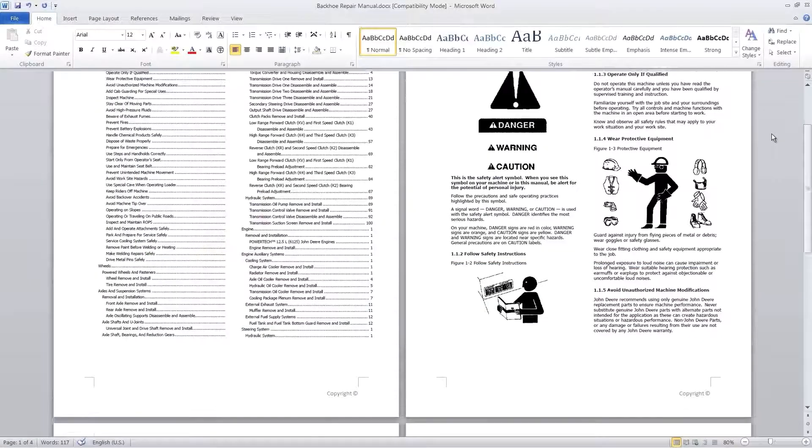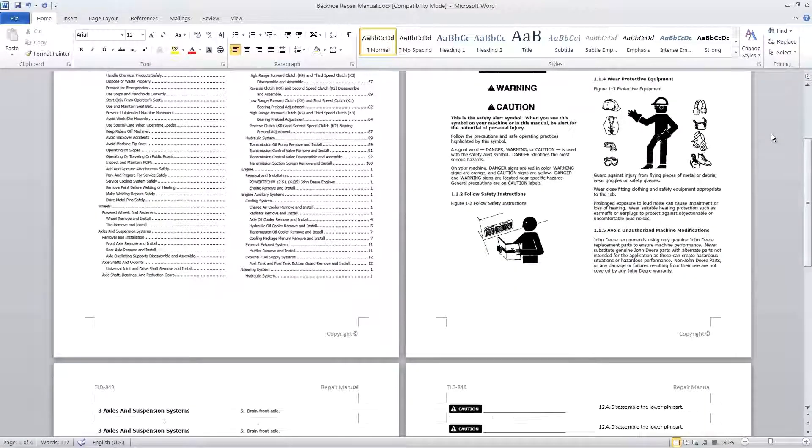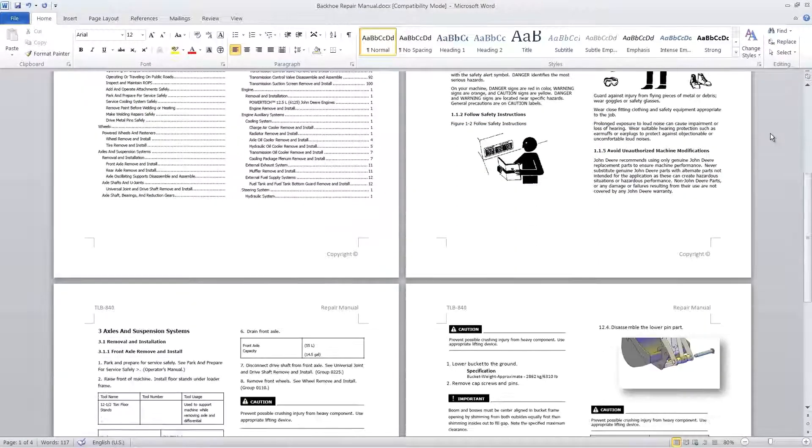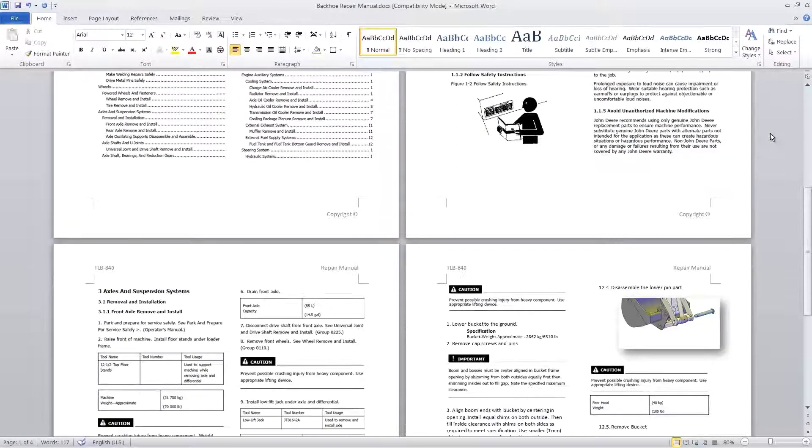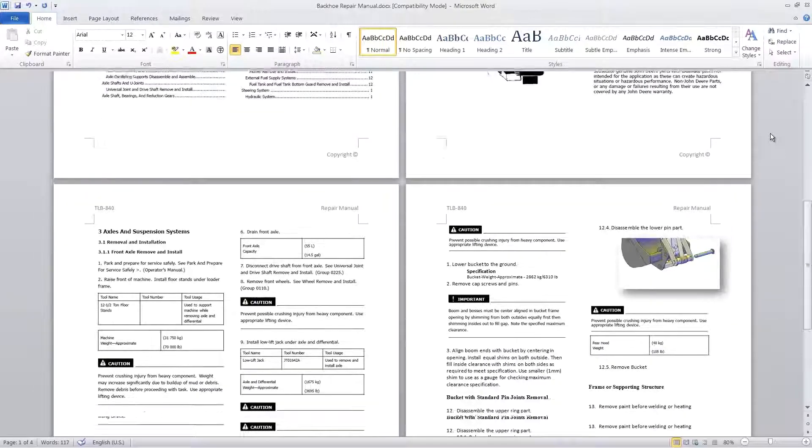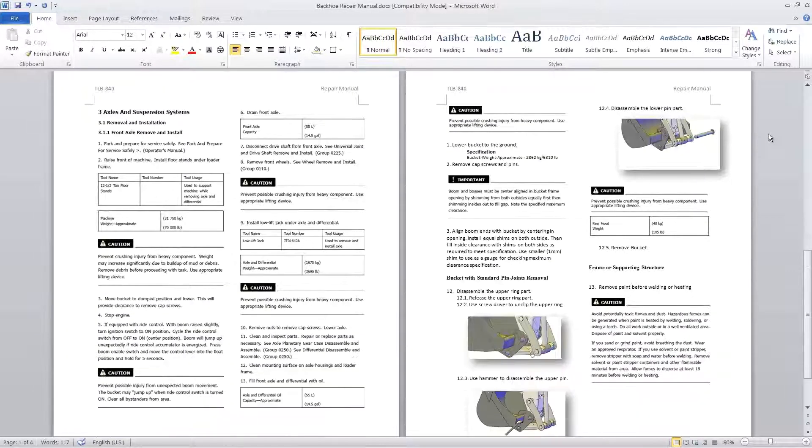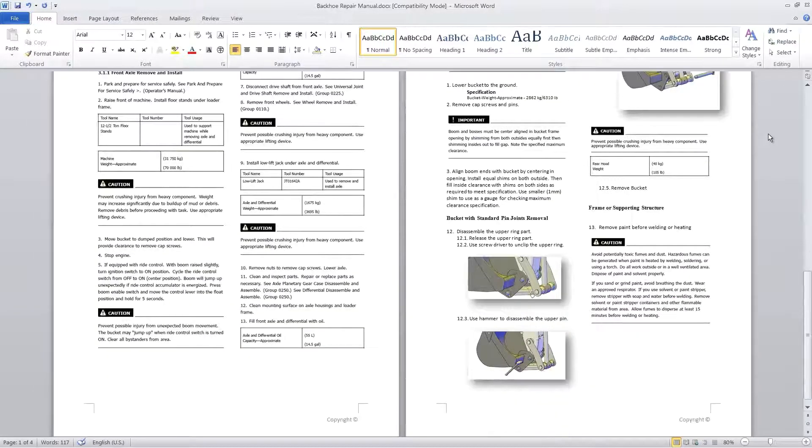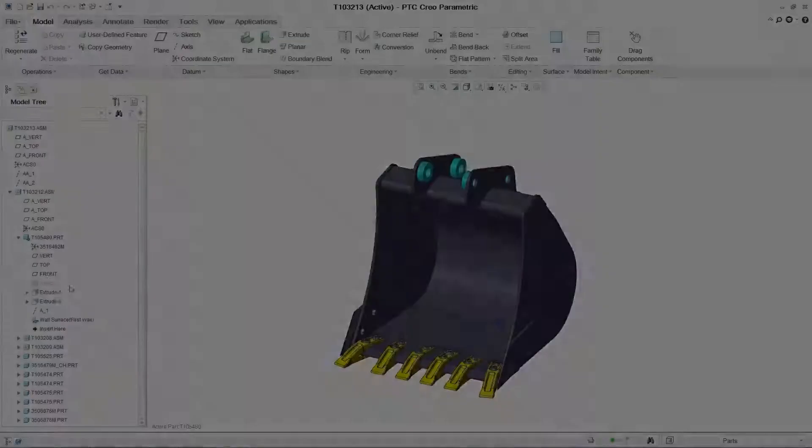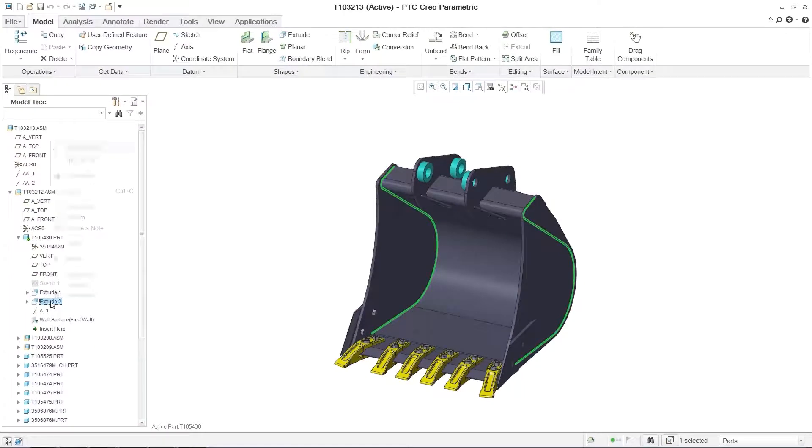When changes are made to illustrations, the technical documentation can be easily updated using the existing links. When changes are made to designs in PTC Creo, the illustrations downstream are updated seamlessly.